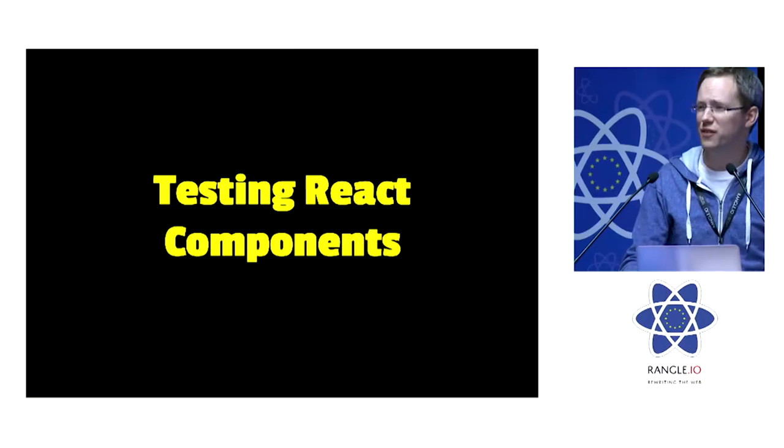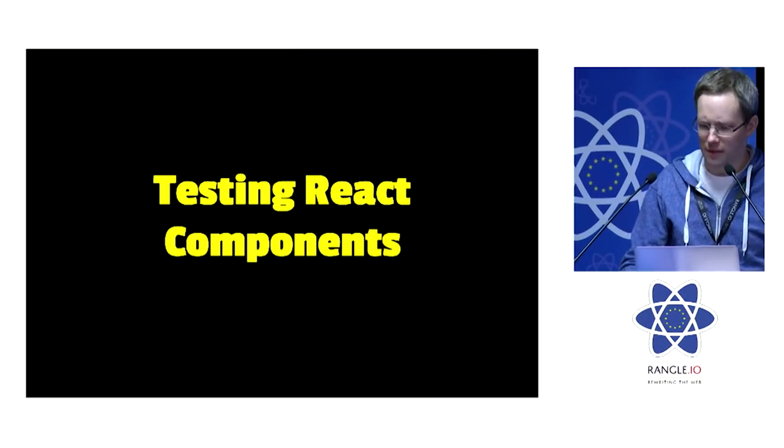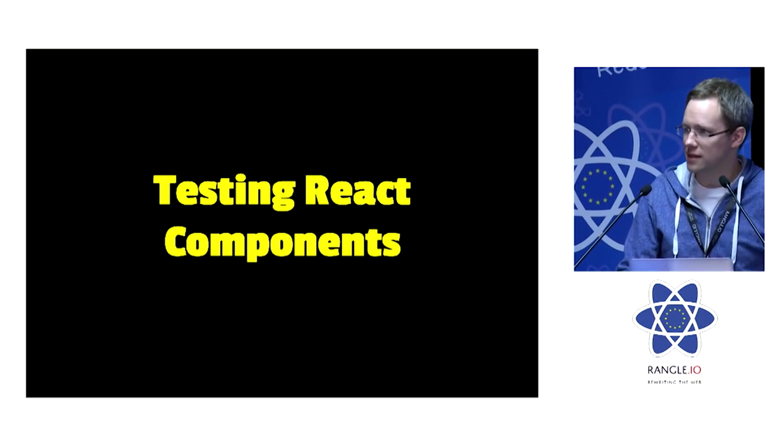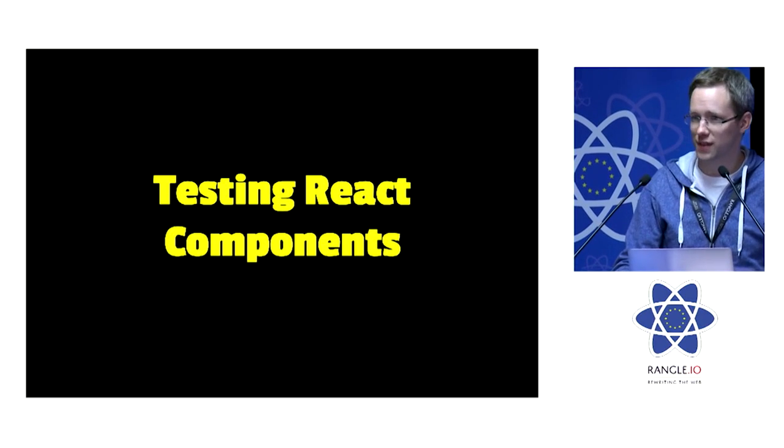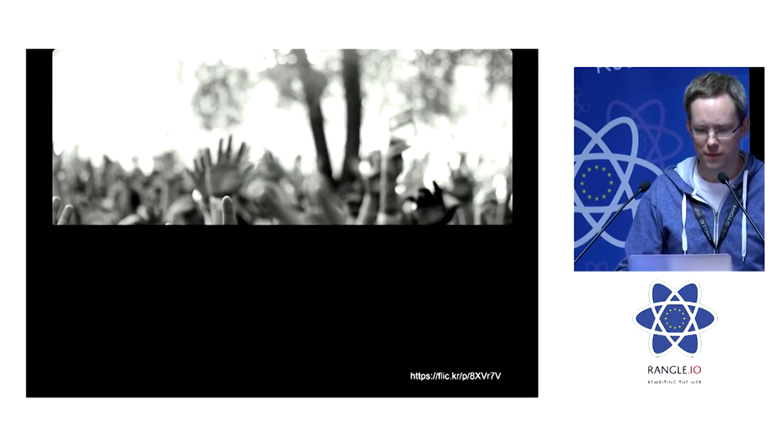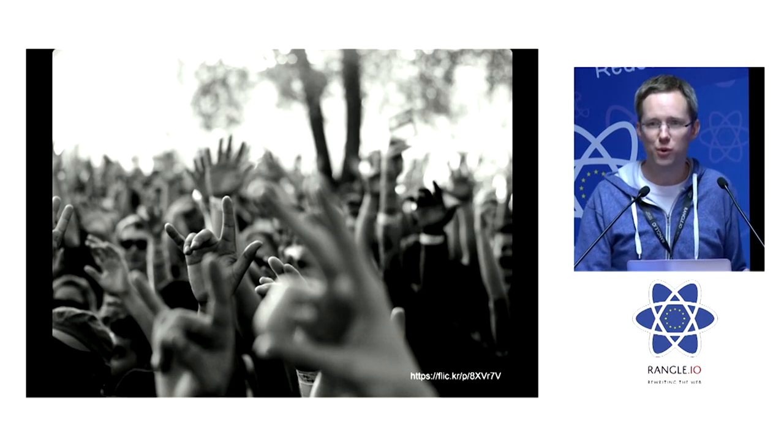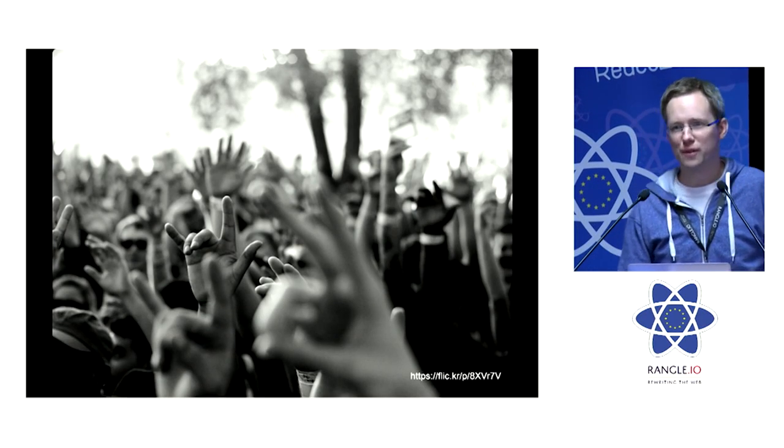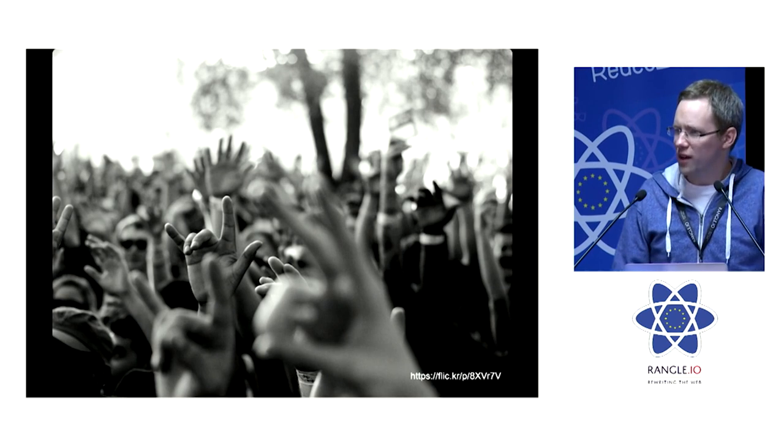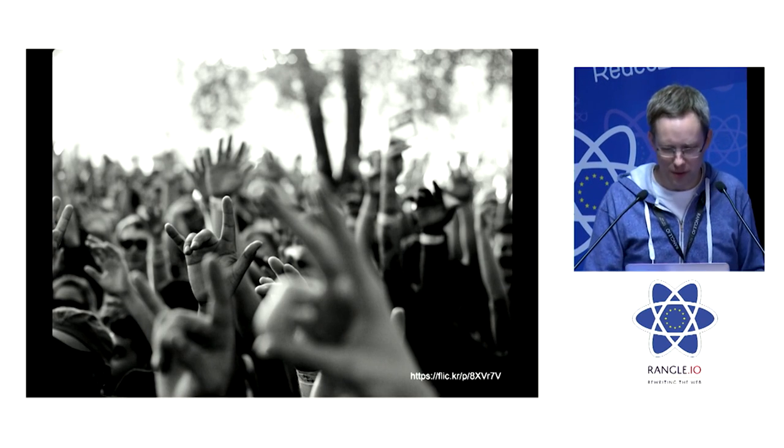So, testing React components. If you ask an audience who writes tests for their React components, you actually get a pretty good response. Maybe not quite this good.